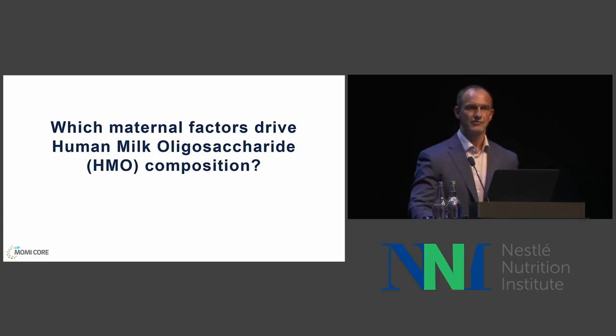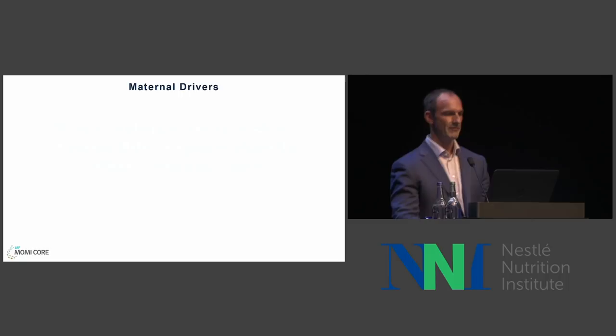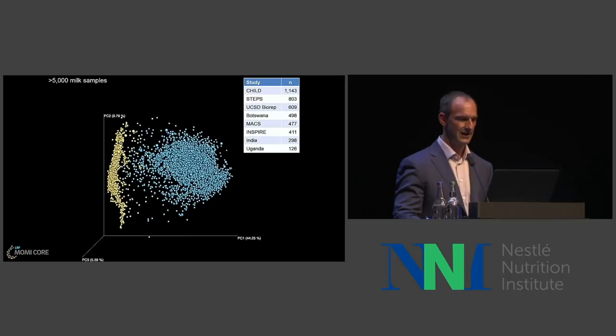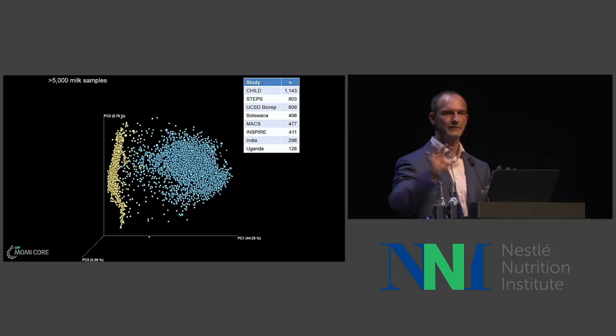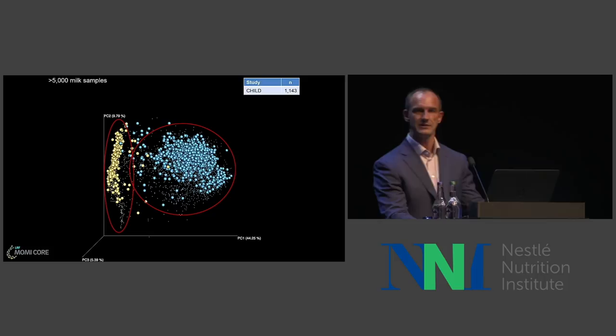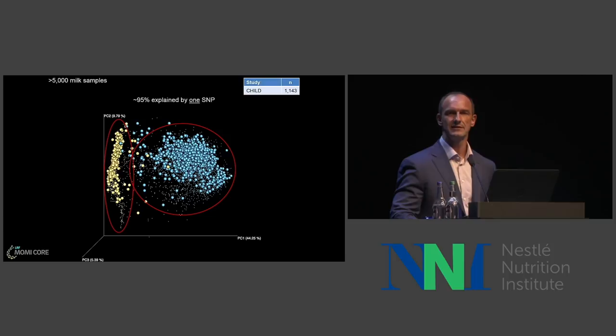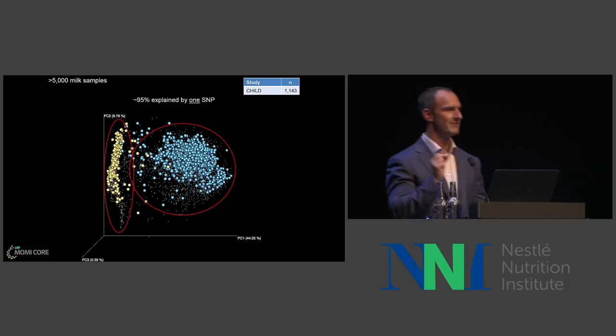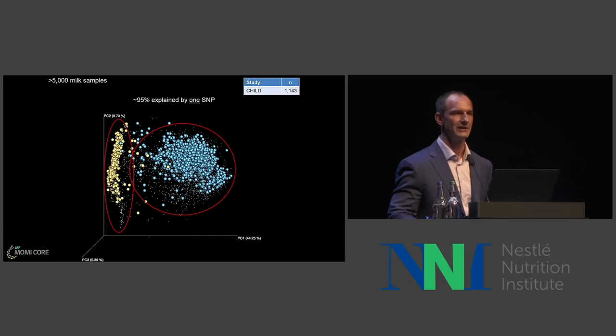What maternal factors drive that variation in human milk oligosaccharide composition? One is genetics — not much we can do about that. If you go back to this dataset and color it differently, you see two clouds: one on the left and a large one on the right. In the child cohort dataset, 95% of that separation can be explained by one single nucleotide polymorphism — one base pair that's different in mom's DNA. One base pair changes the oligosaccharide composition in her milk dramatically.